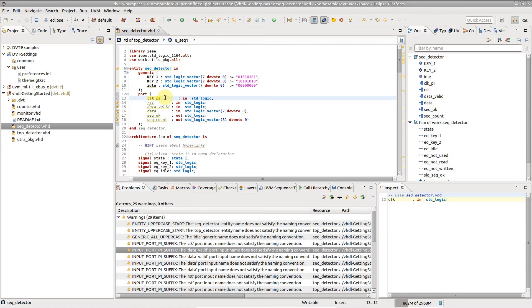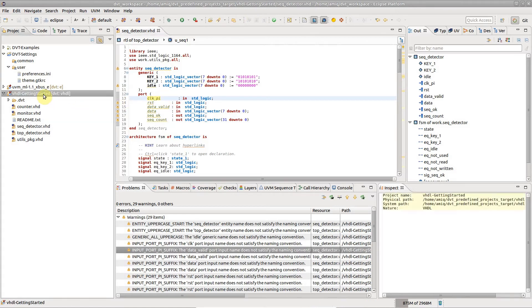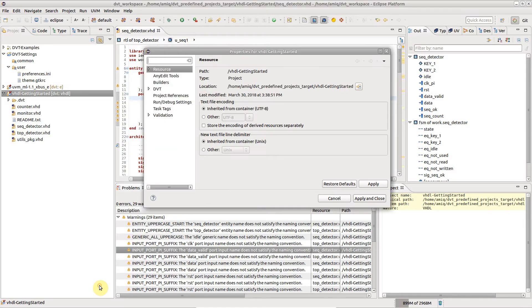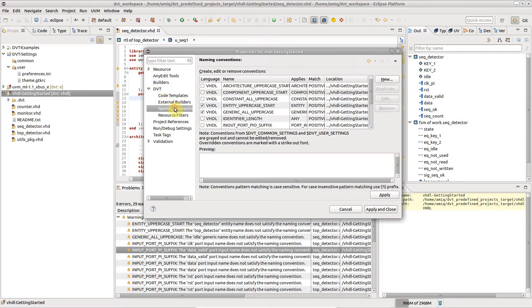To see all applicable naming conventions, right-click on a project in the Project Explorer view, and choose Properties, DVT, Naming Conventions.